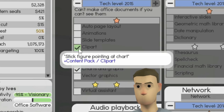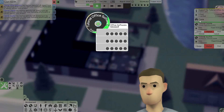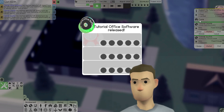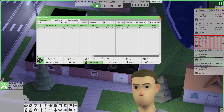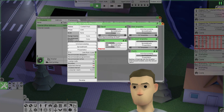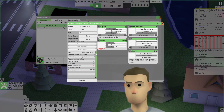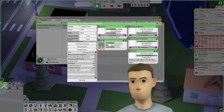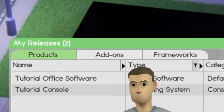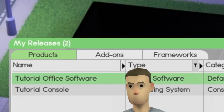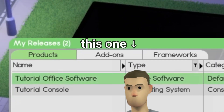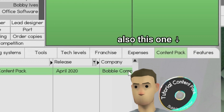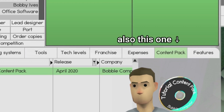The blue line says plus content pack slash the name of the expansion. Now you can develop your software as you would, and once you release it, you are able to make a content pack for it. You can find your existing content packs in the releases menu or in the product details menu.